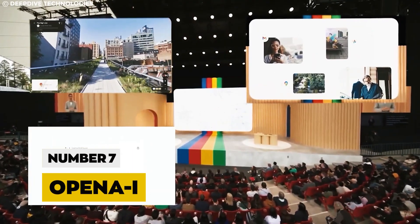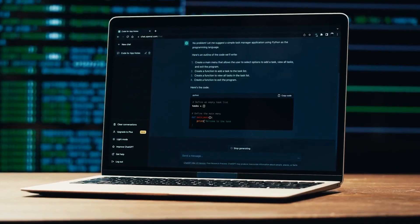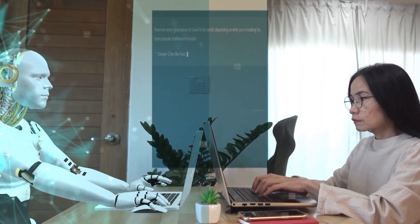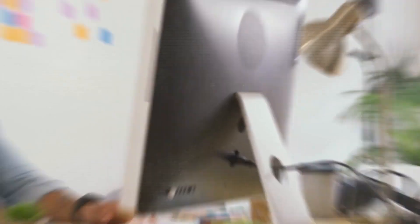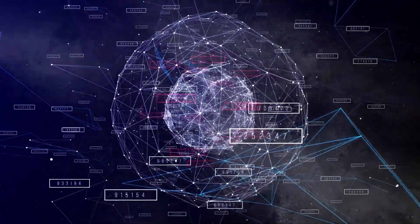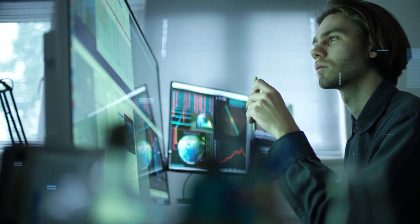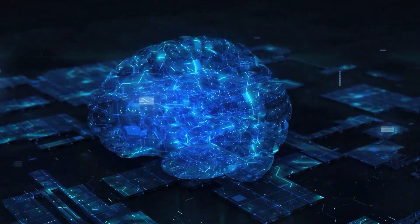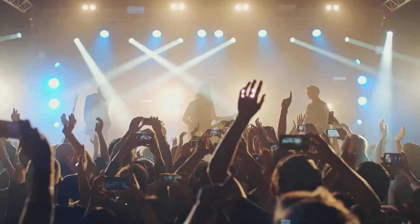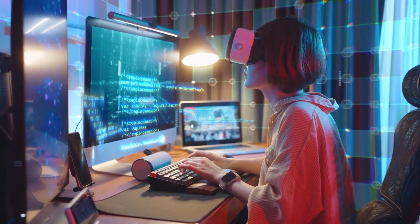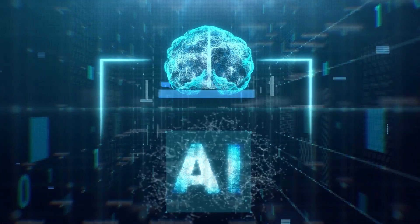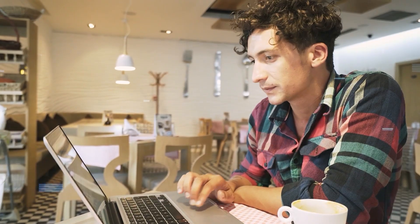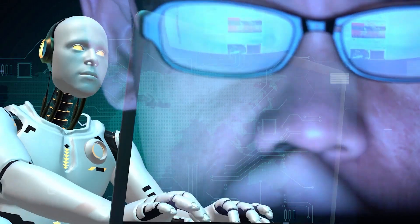Number 7, OpenAI. Claiming the seventh spot, OpenAI emerges as a luminary in the AI constellation. Renowned for their unwavering commitment to ethical AI deployment, OpenAI strides into the future with a conscientious approach. Their crowning achievement, the advanced machine learning model, ChatGPT-3 serves as a beacon of democratization, dismantling barriers that once confined AI to the elite.